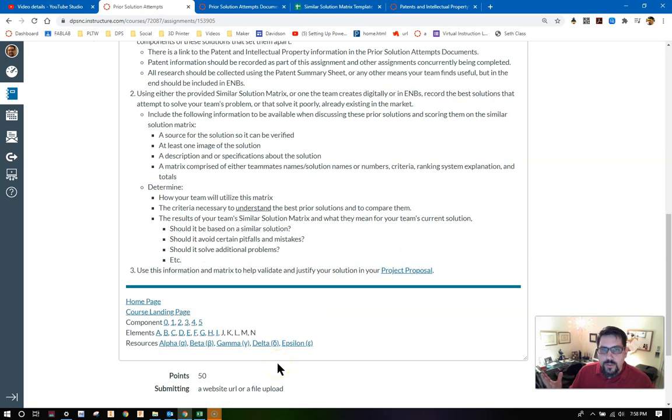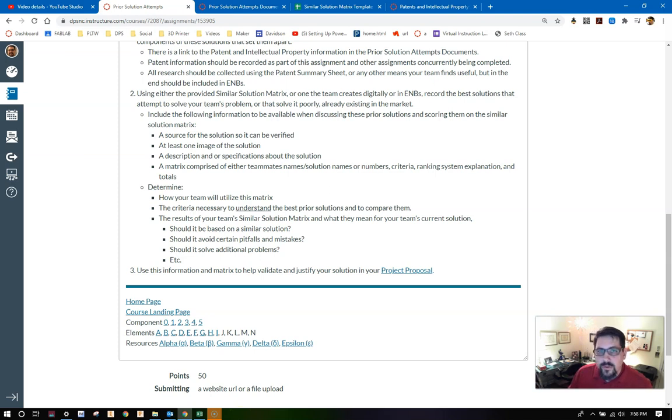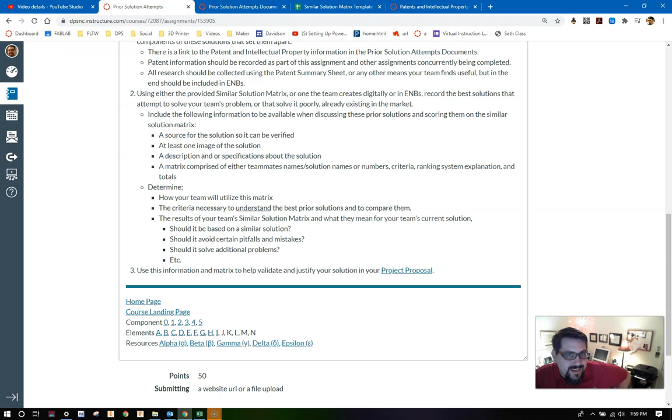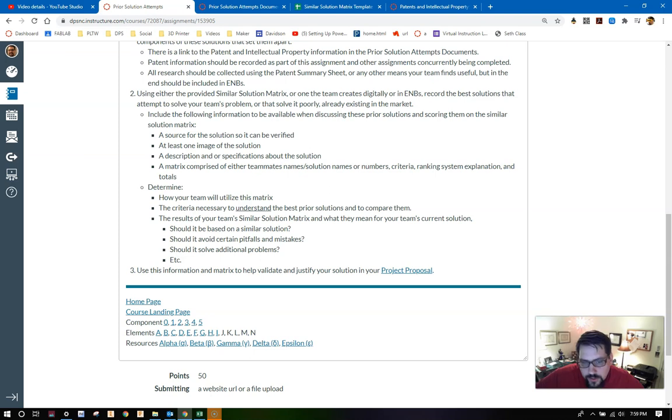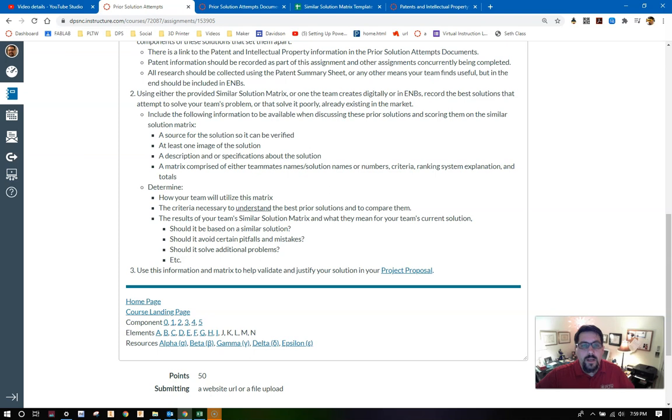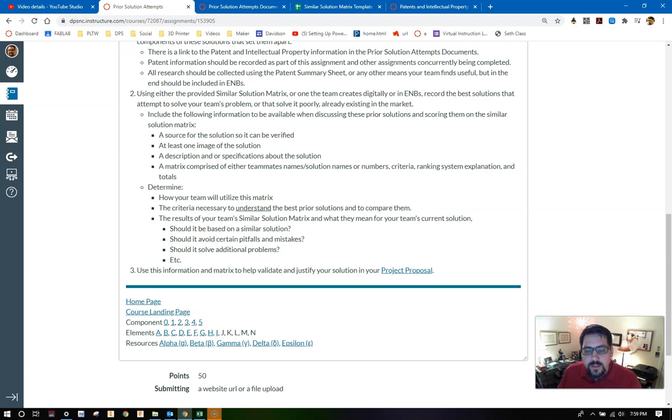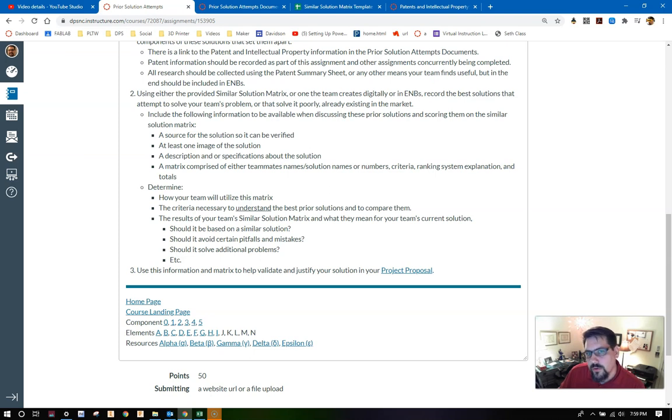You need to determine the results of your team's similar solution matrix and what those results mean for your team's current solution that you're hypothesizing at the moment. Should a solution that you're trying to figure out be based on one of these similar solutions? Should it avoid certain pitfalls or mistakes that these other solutions have? Should it solve additional problems? And then, of course, anything else that you think you need to determine from this. You're going to use this collected up information in the matrix to help validate and justify your solution during your project proposal.